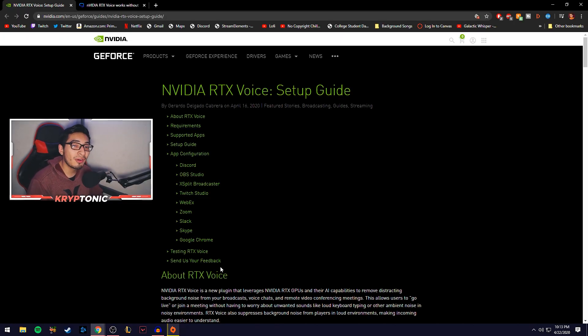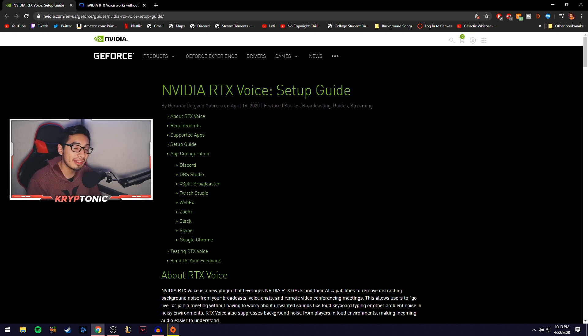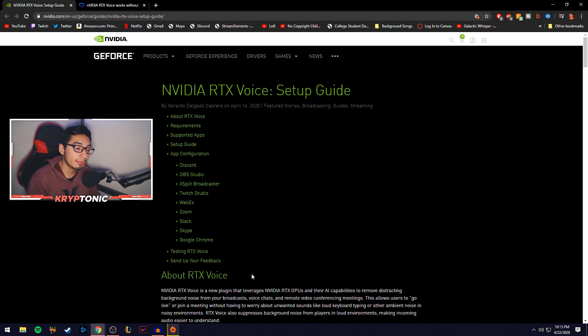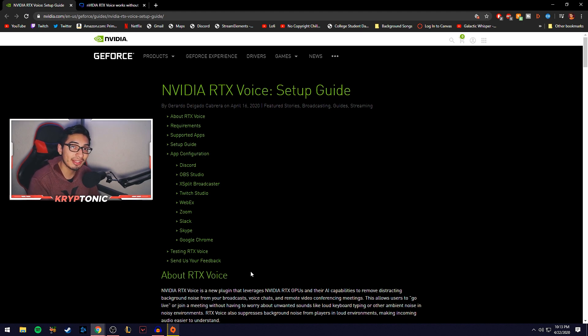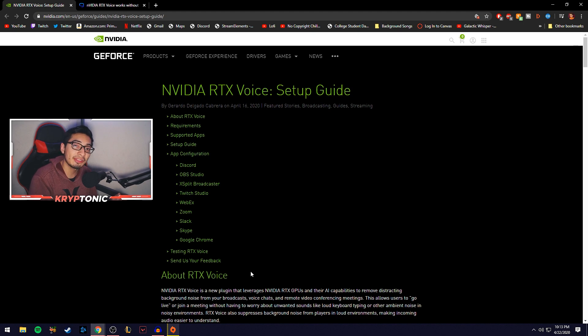Alright guys, now that we're over on NVIDIA's website, it basically just tells you on the website what it is and what it does for the program. And this is being advertised as an RTX software, so something that benefits a 20 series and up.